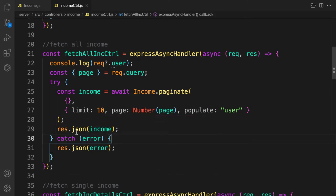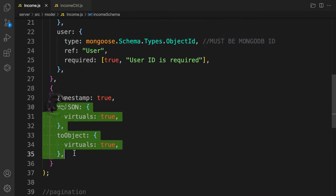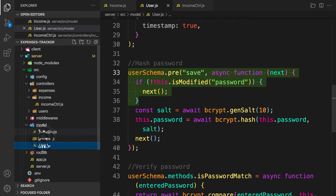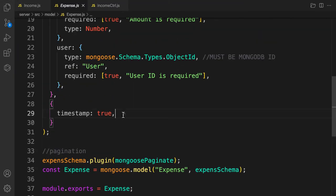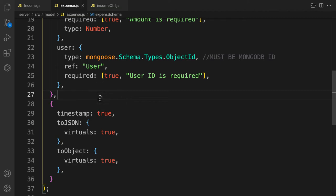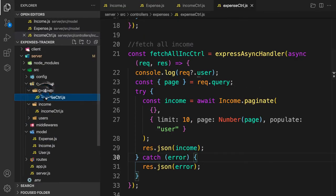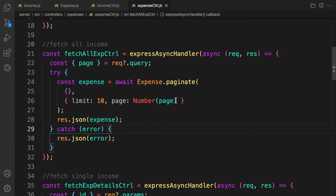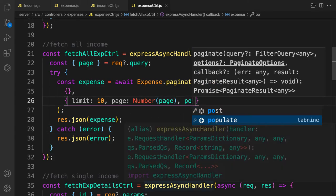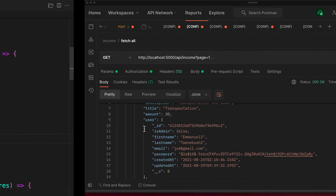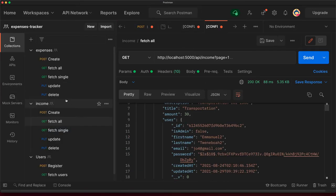The same process applies to expenses — I'll give this as a challenge so you can pause and try it yourself. Let's copy the toJSON and toObject configuration and add it to the expenses model. Then let's go to the expenses controller, locate the fetch all function, add a comma, and add populate set to 'user'.